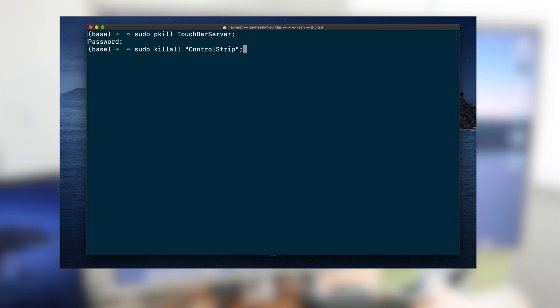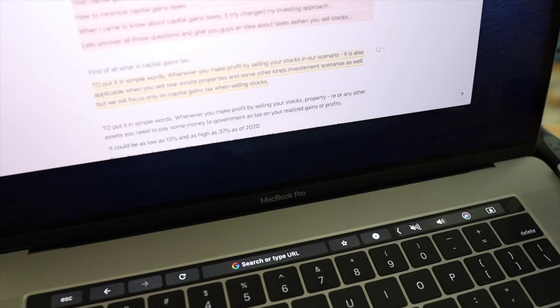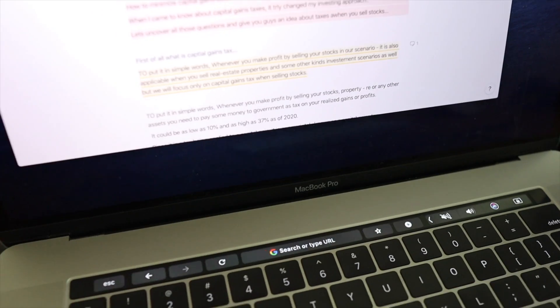Now after successful execution of these commands you just need to restart your Mac to bring up all the services that you stopped and it is going to work as supposed to.